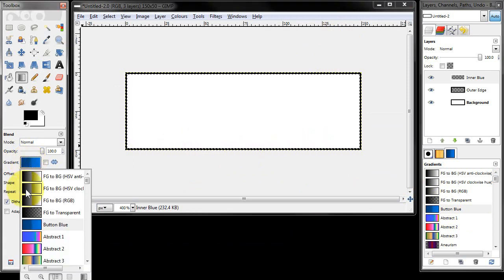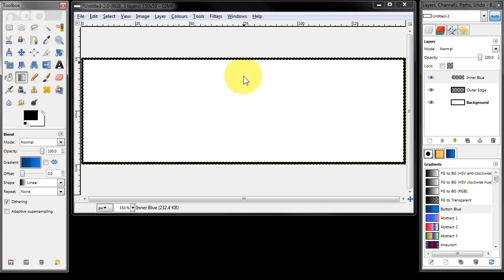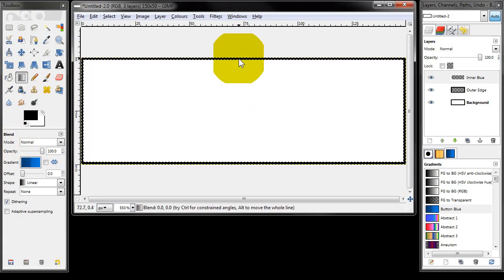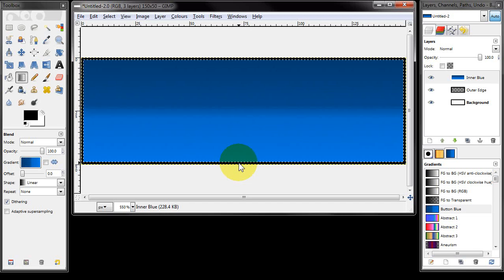It's already selected my new gradient, so with the blend tool selected I'm just going to zoom in. I'm going to click at the top of the picture, drag down to the bottom, and make sure that line is vertical, and I'm going to let go of my left mouse button — and there's the gradient.